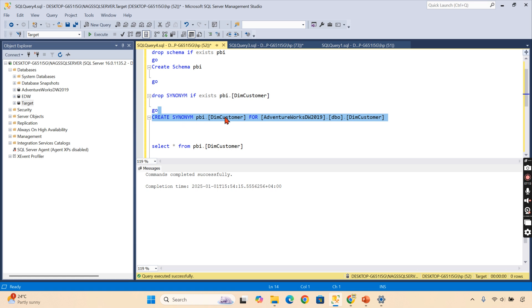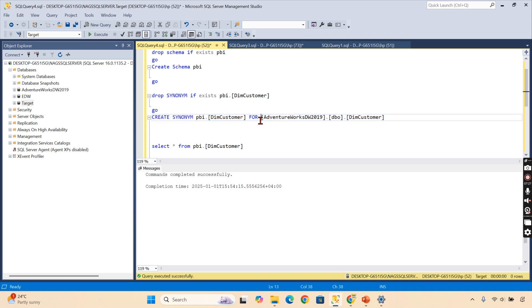This is the actual syntax you should be aware of now. Create synonym PBI—that is the schema—dot DimCustomer. This is any name you can give. This is the schema it's going to reside in the target database.